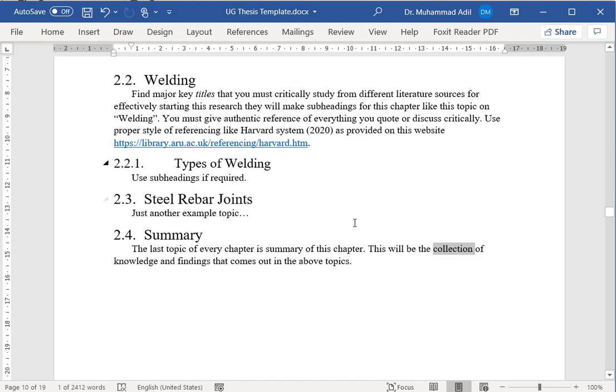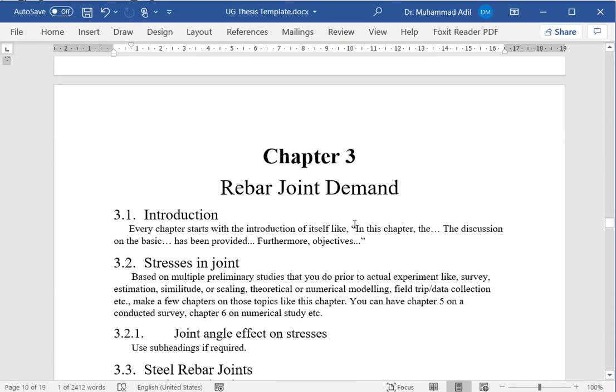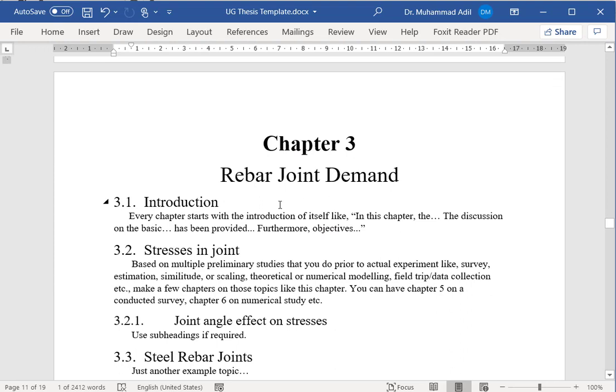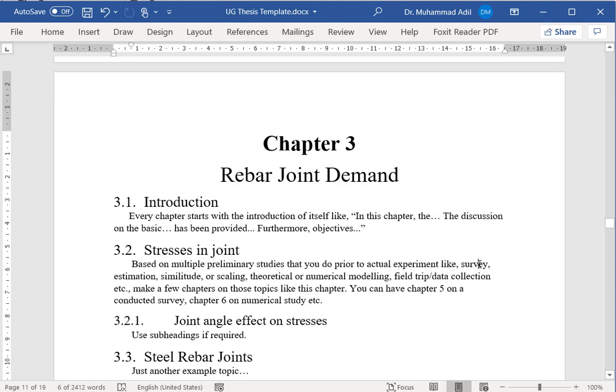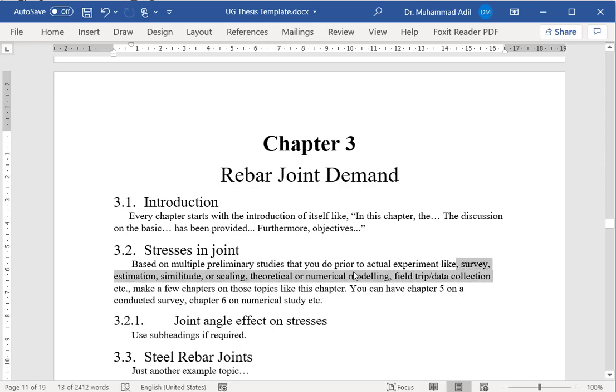Then you will have a group of chapters based on multiple preliminary studies that you will do to perform this research. Those studies are before your actual experimental work, and these activities can be a survey, it can also be estimation, similitude or scaling, theoretical or numerical modeling, field trips, or data collection. You can make multiple chapters out of these types of studies that you have done. Maybe chapter three, four, five.